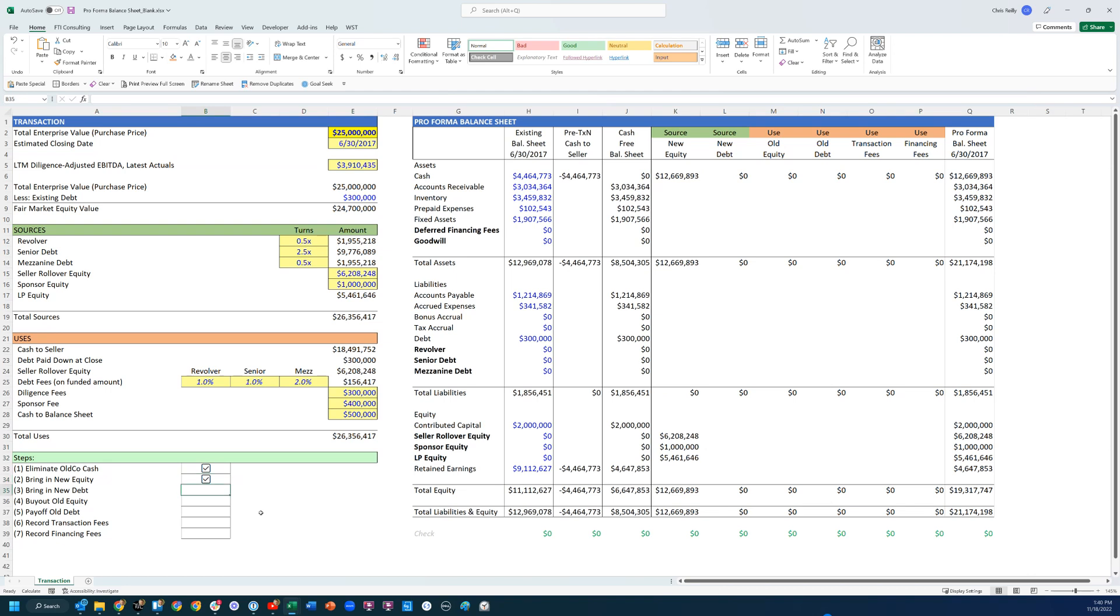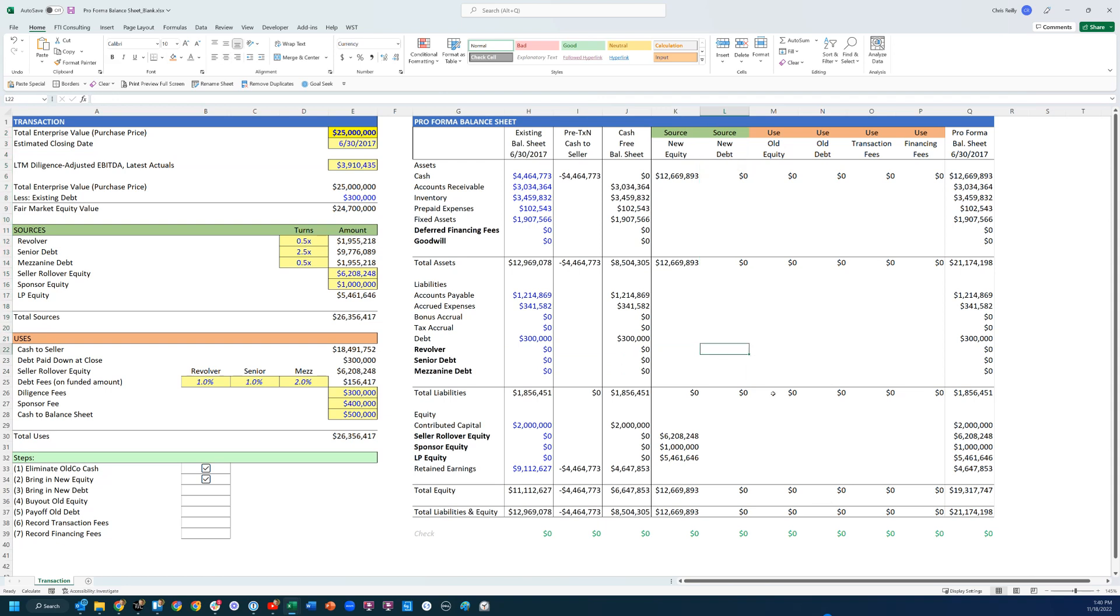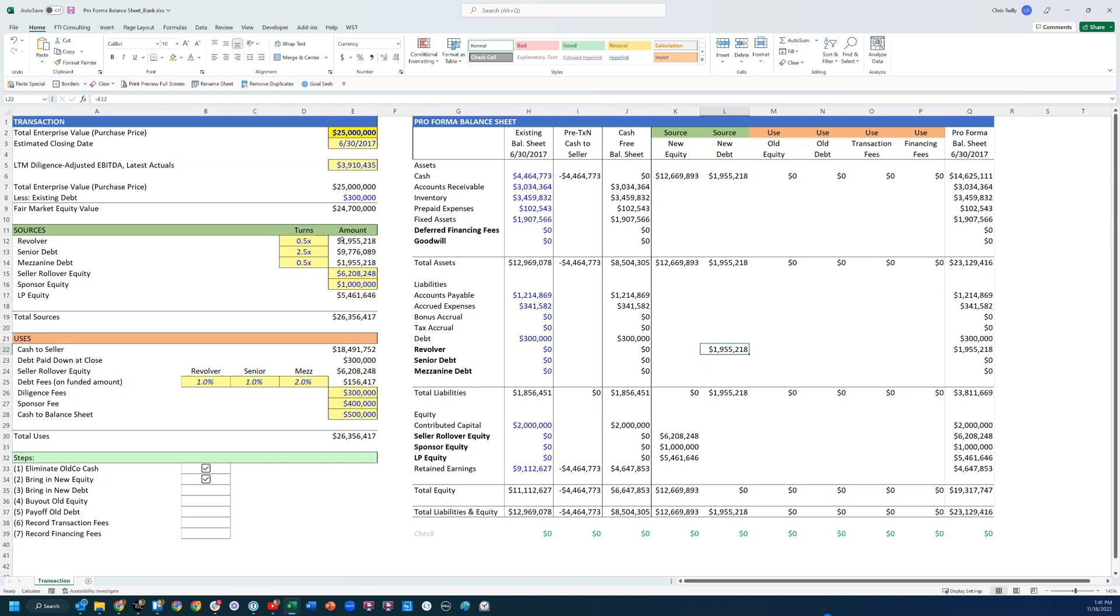Then the next one is to bring in the new debt. Again, this is another part of my sources. I have new debt right here, and so I've created lines for them on the balance sheet. Again, a new source of debt. I'm going to put them right here, linking to my schedule and quickly pressing Control+D to bring them in. My offsetting entry again to the cash. I've brought this cash into the business. So that's done.